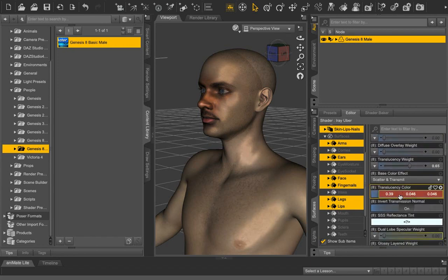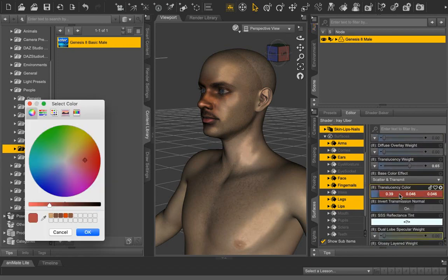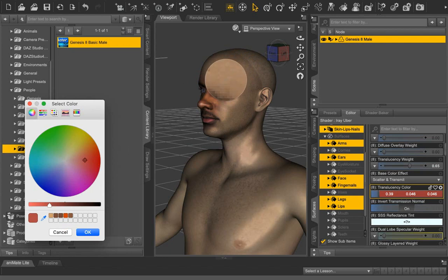Clicking on the default reddish color will bring up the color picker. Thankfully, Daz's Macintosh color picker has an eyedrop tool so we can pick the best skin color and drag it to the sample area.